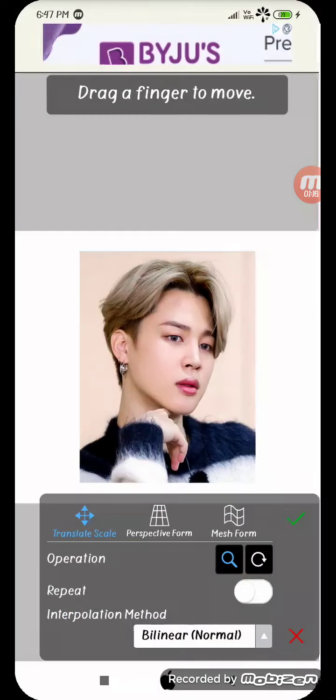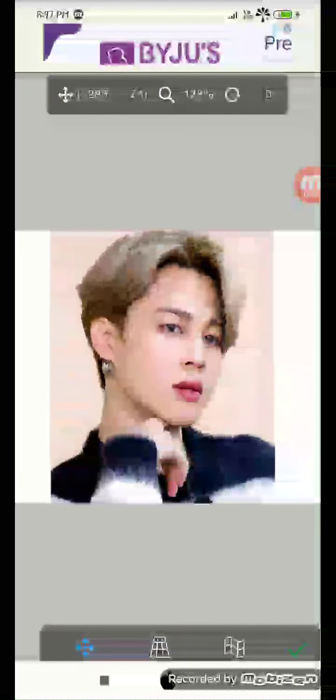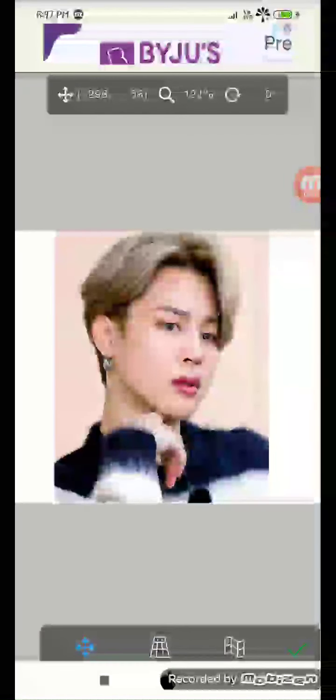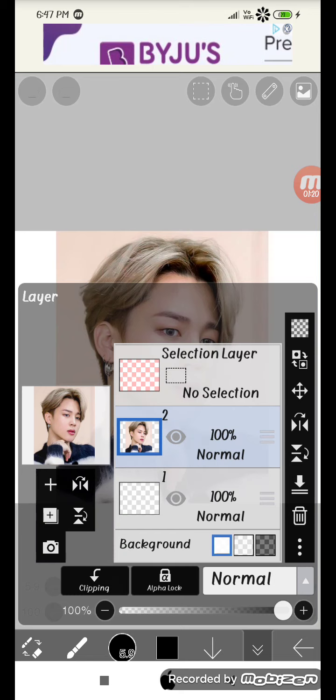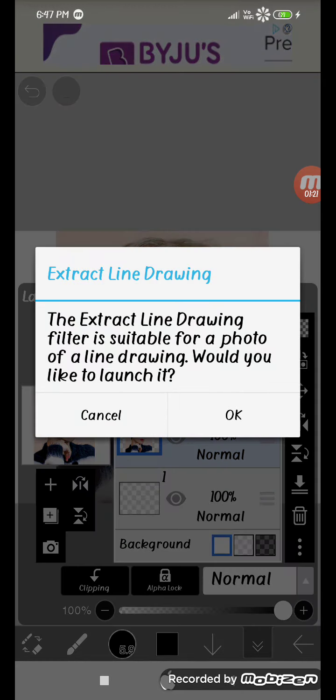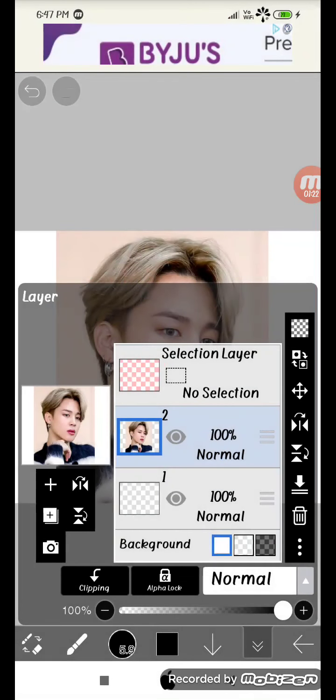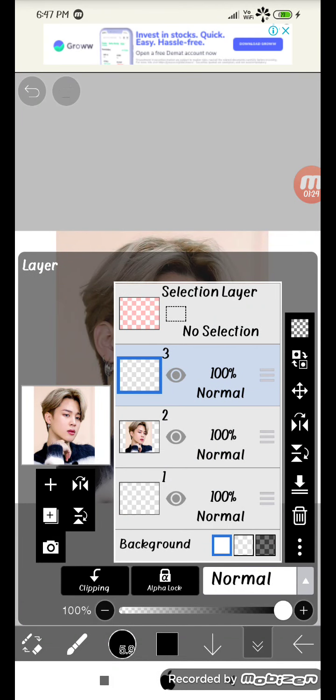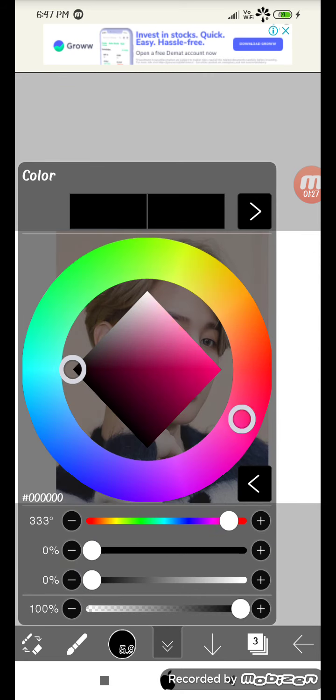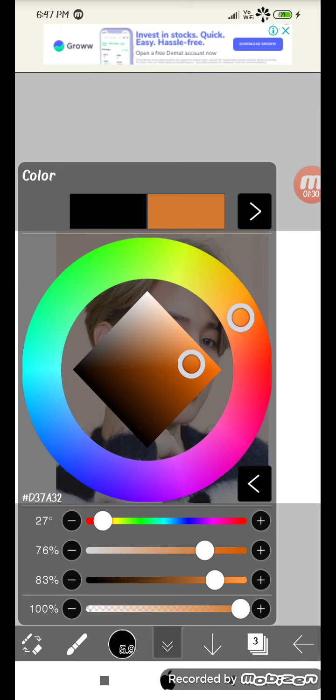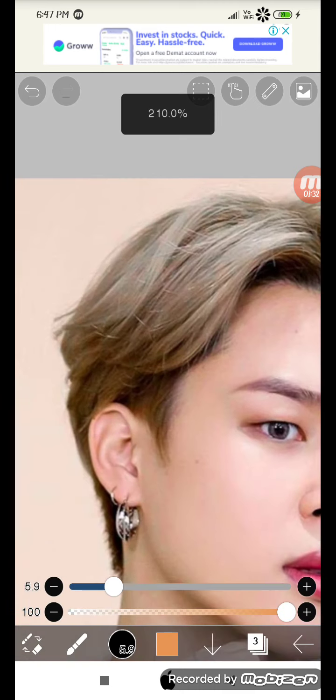Here we go. You have to press layer, the plus button, and do any color you want. We'll do orange, maybe.